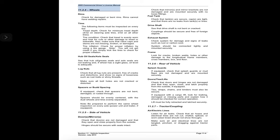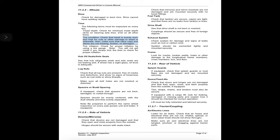11.2.4 Wheels — rims: check for damaged or bent rims; rims cannot have welding repairs. Tires: the following items must be inspected on every tire — tread depth: minimum 4/32 on steering axle tires, 2/32 on all other tires; tire condition: check that tread is evenly worn and look for cuts or other damage to tread or sidewalls; also make sure valve caps and stems are not missing, broken, or damaged. Tire inflation: check for proper inflation using a tire gauge. Note: you will not get credit if you simply kick the tires to check for proper inflation.